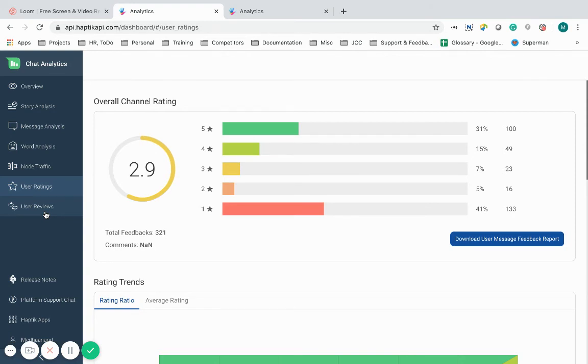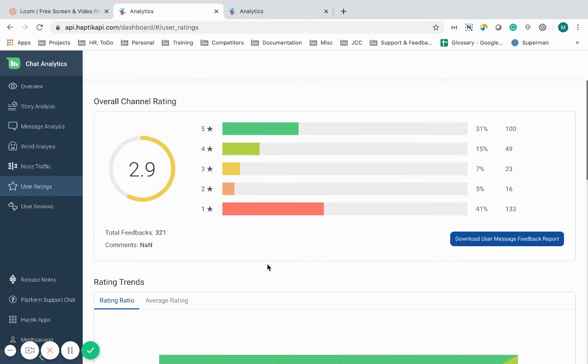I can also get granular data by clicking on each individual star rating to understand the user's rationale behind leaving their review. This feature is especially powerful to identify IVA roadblocks and challenges and identify optimization opportunities based on first-hand customer feedback.